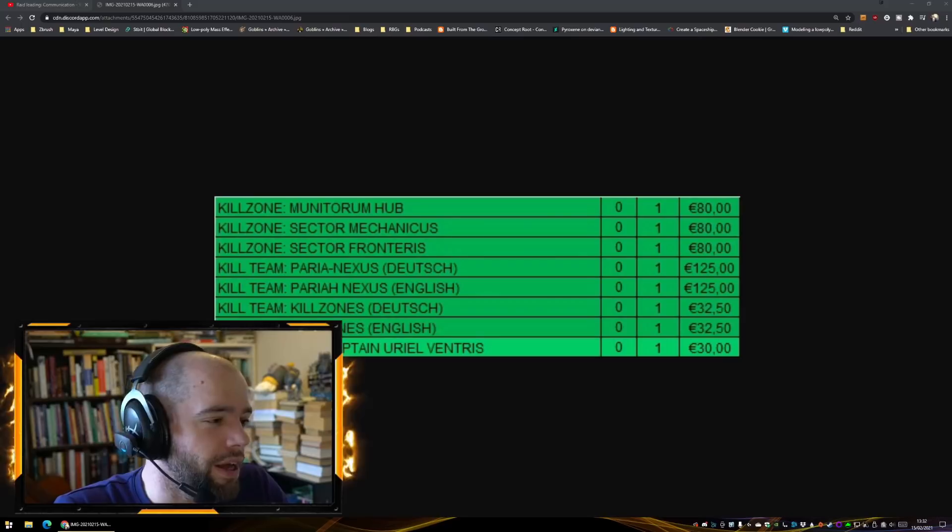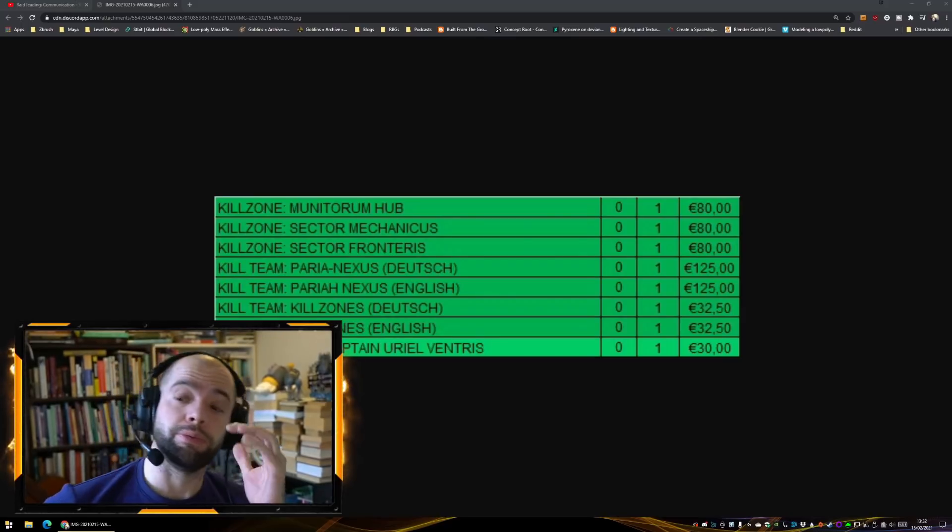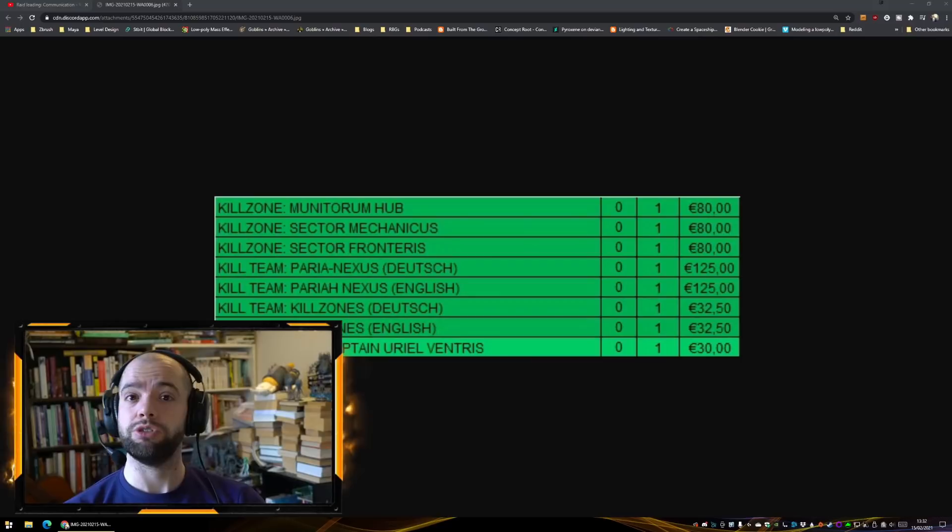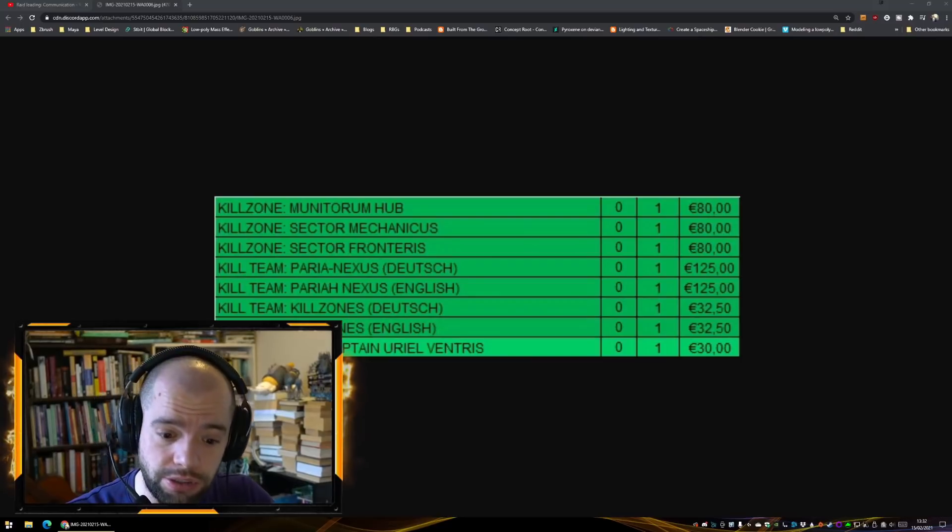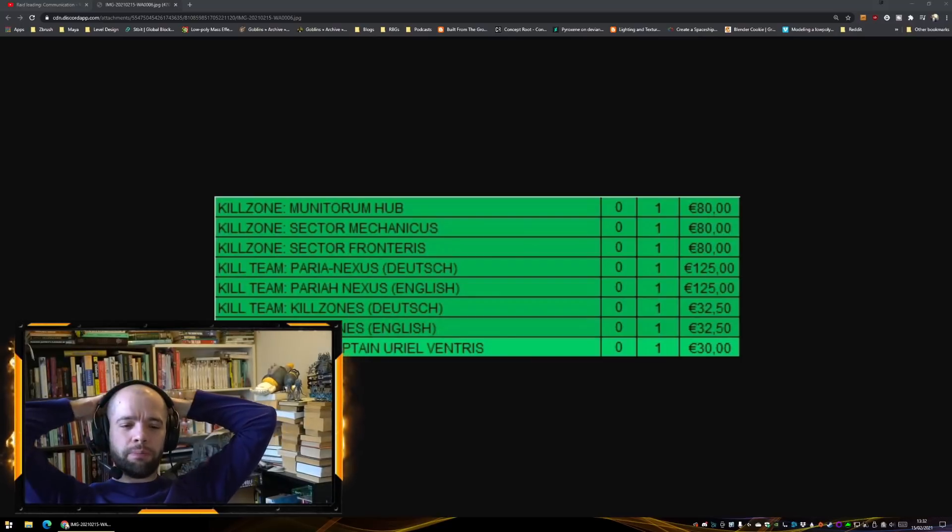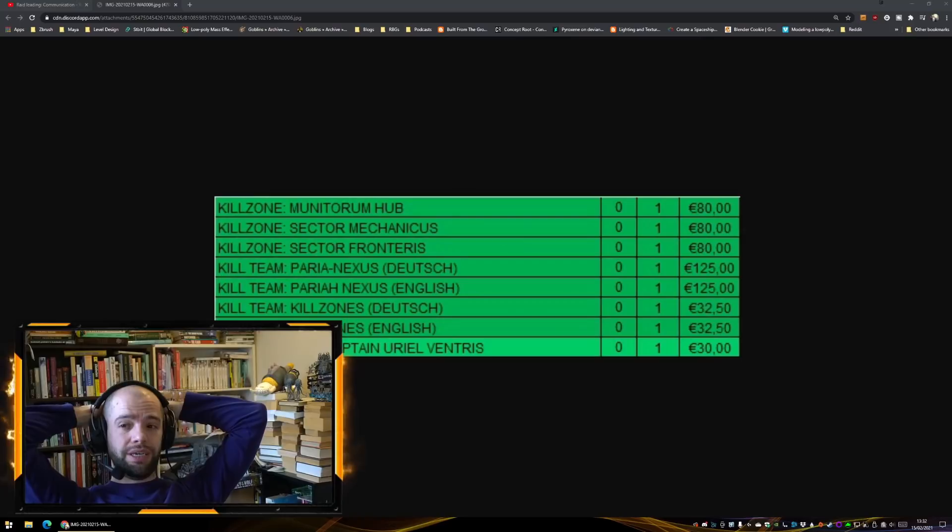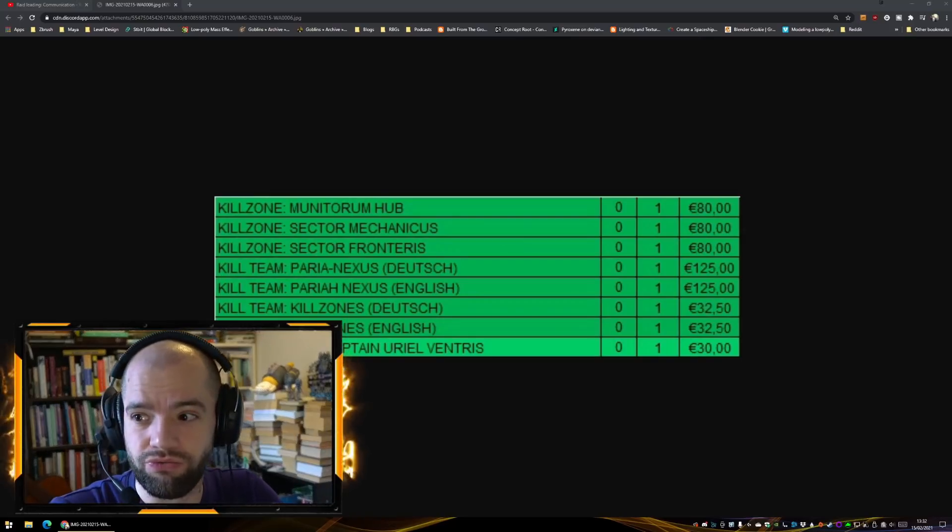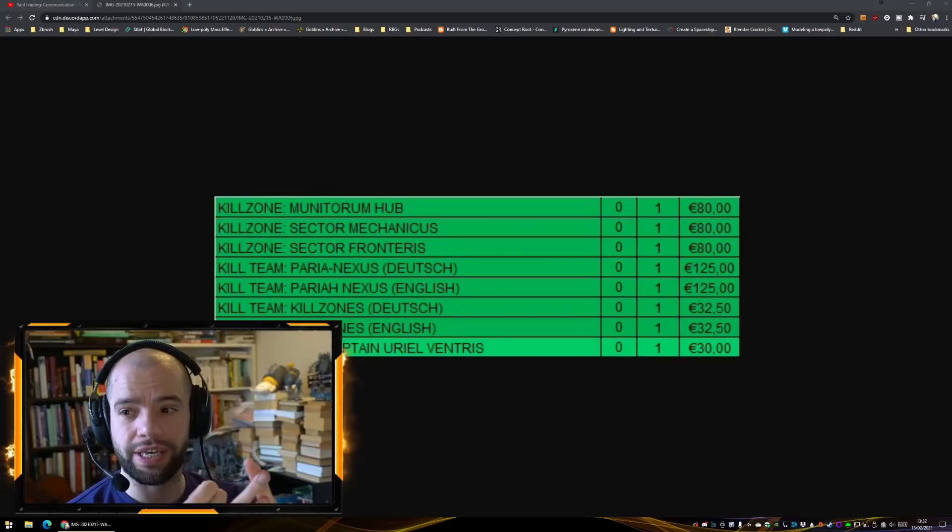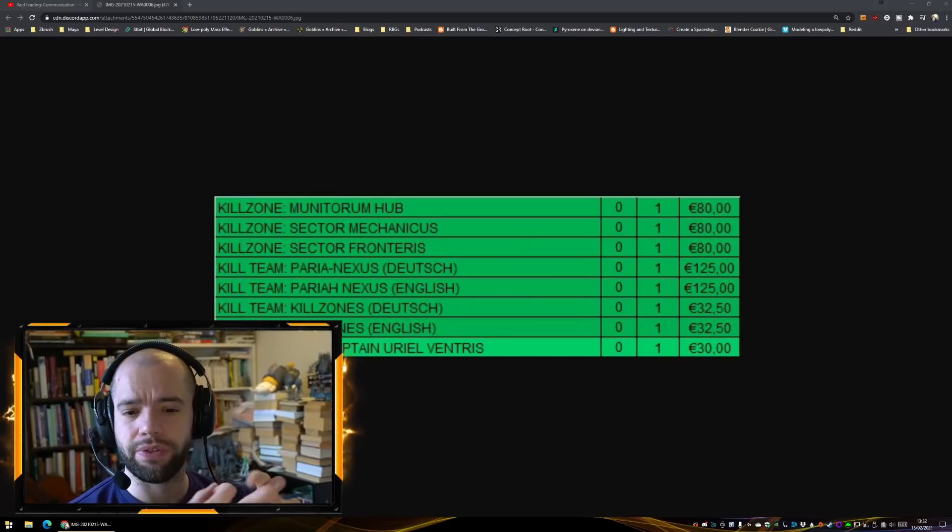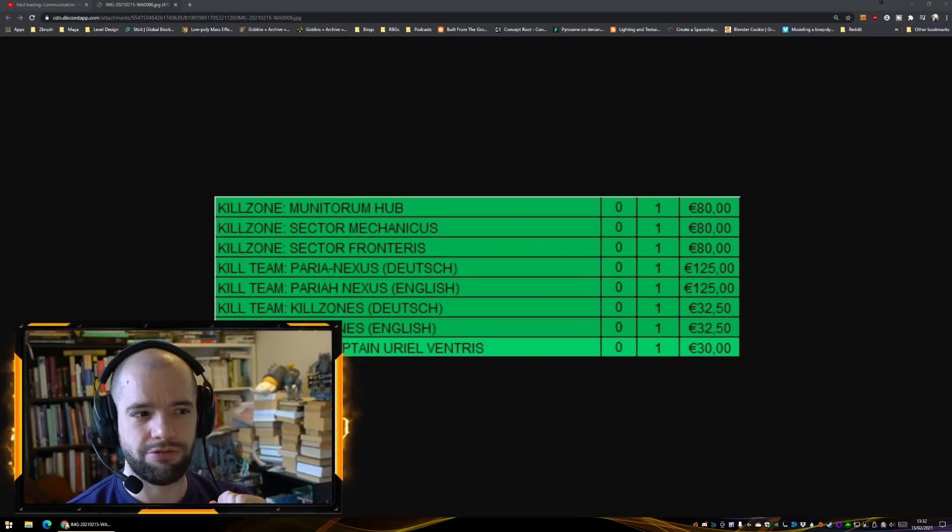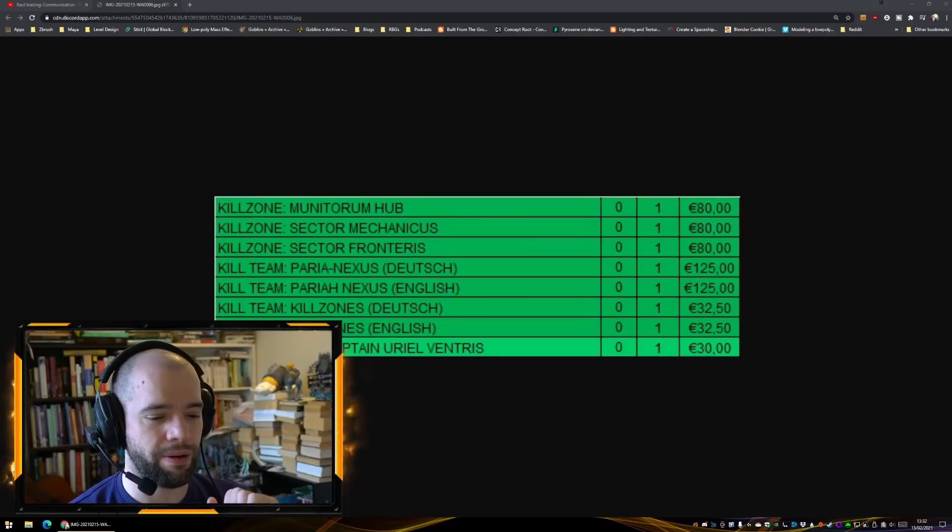Somebody pointed out in my Discord that is the same price as the current Kill Team starter box. I feel that you're paying a really big premium here to get new models, right? The Heavy Intercessors and Flayed Ones and is it just a Cryptomancer, maybe it's a Technomancer or something.